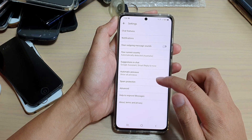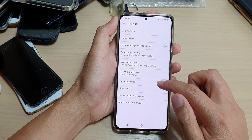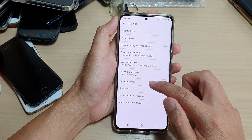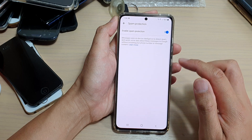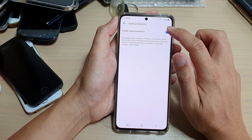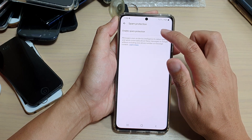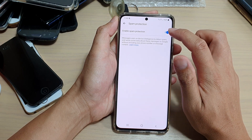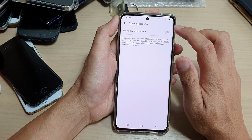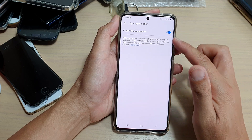In the settings, you want to go down and tap on spam protection. Then tap on the switch to turn spam protection on or off.